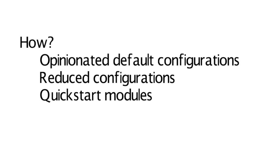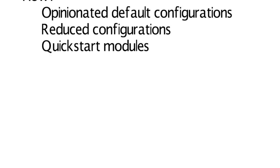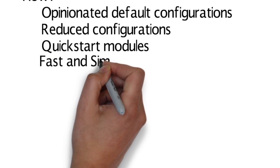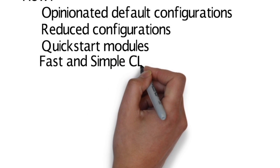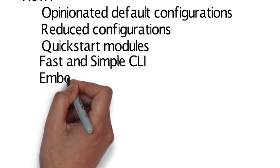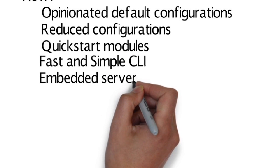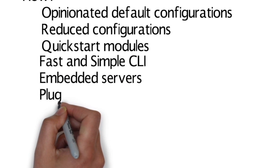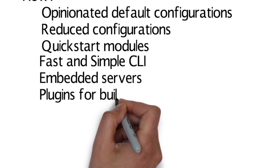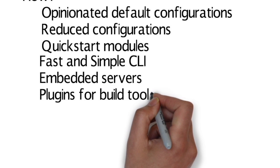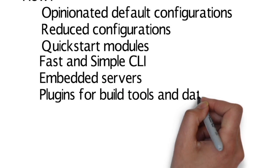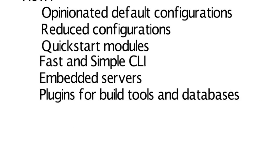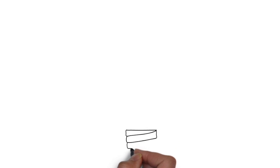Spring Boot also provides quick start modules for many common development activities like web development or database access. Spring Boot comes with a simple command line interface, has embedded servers like Tomcat or Jetty. Spring Boot comes with plugins for build tools like Maven or Gradle and in-memory databases.